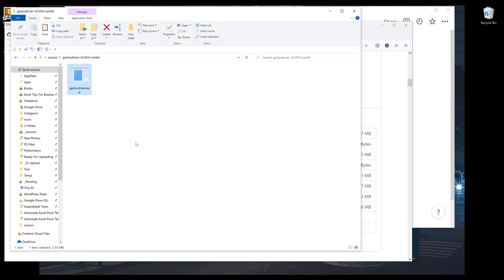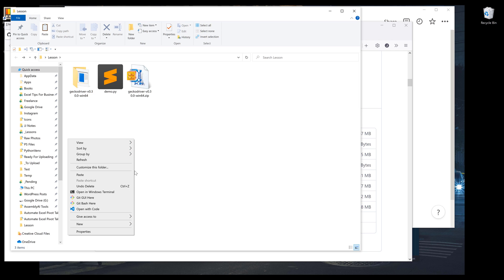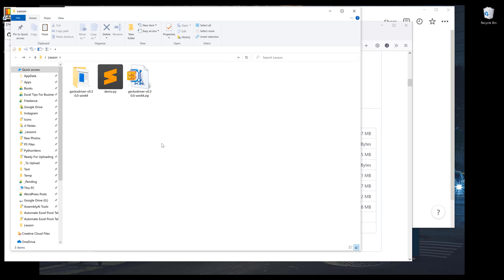Now I want to move this file to a folder called drivers. So I'm going to create a new folder and name this folder drivers.